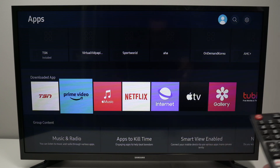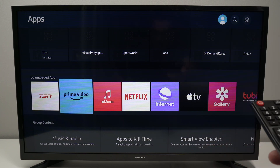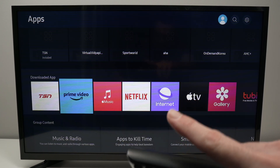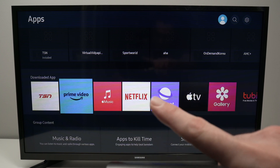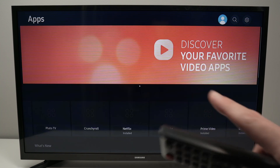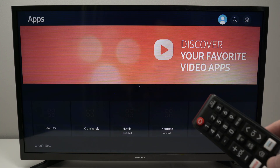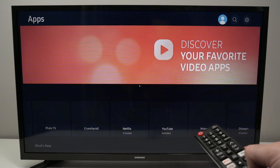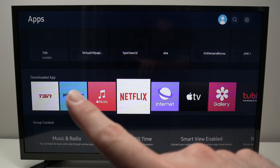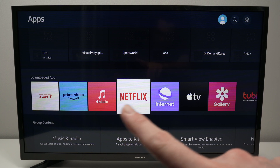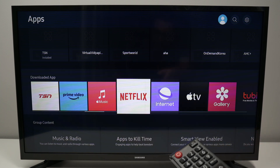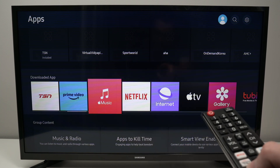A menu will appear showing all the apps installed on your TV in a row. Sometimes you need to press the arrow down a few times until you see downloaded apps. From here, select the app you want to delete.